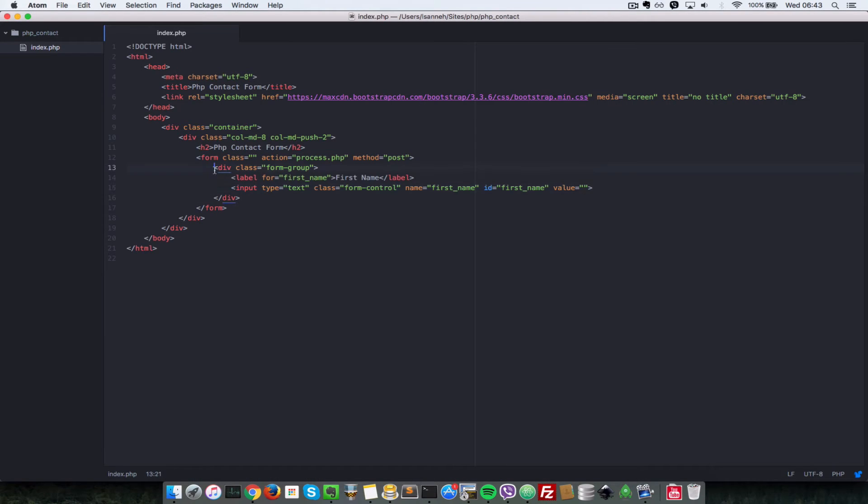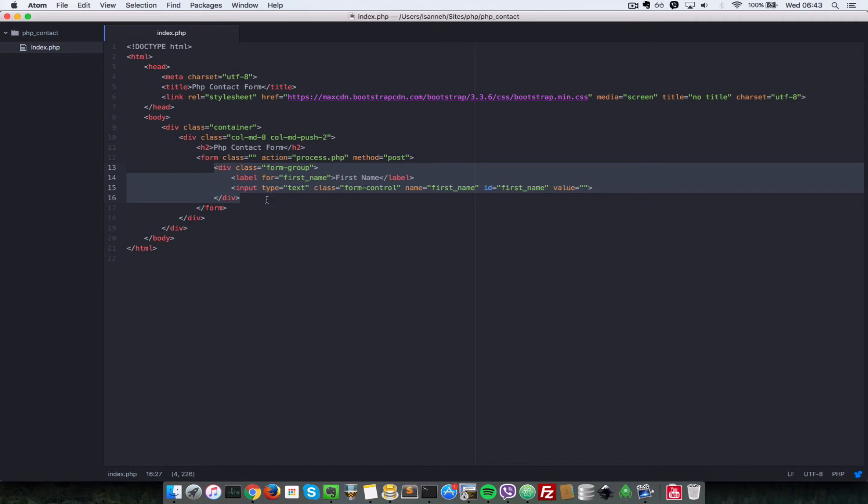Because that's what bootstrap expects. So now I'll come over here and I'll refresh. And as you can see now that form label and input field is being styled nicely. So what I'll do is I'll just copy this form group. Since we're going to need first name, last name, email, subject, and a body, I'm going to paste that four more times.